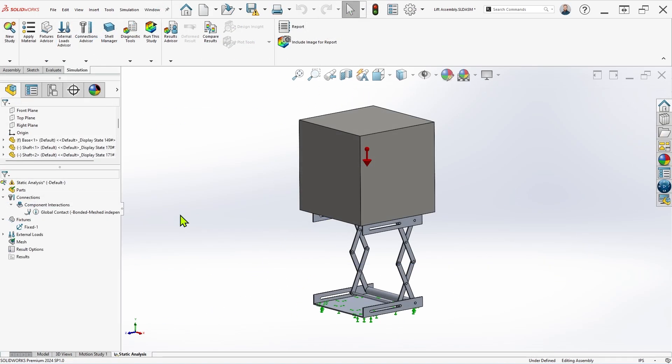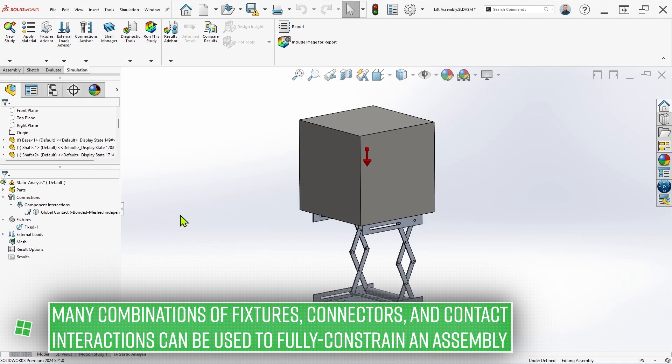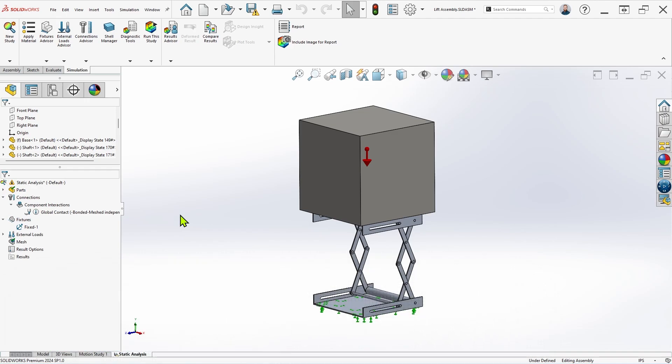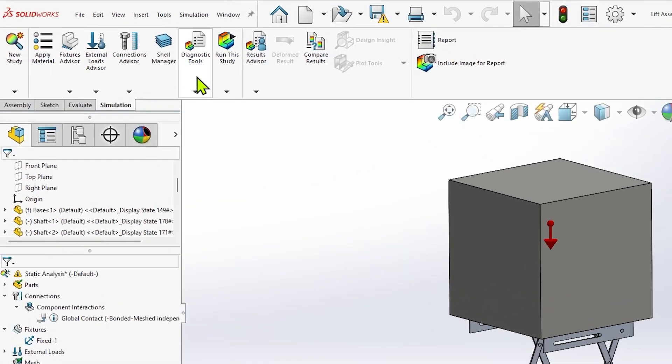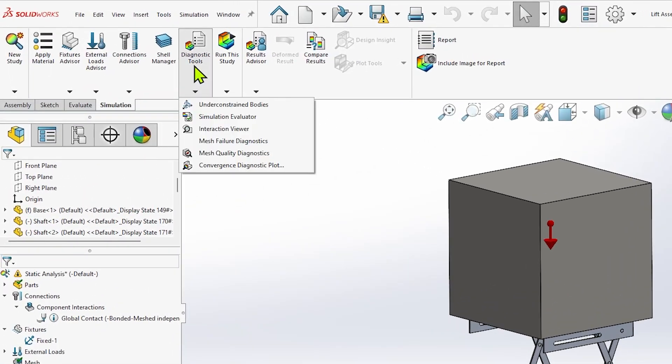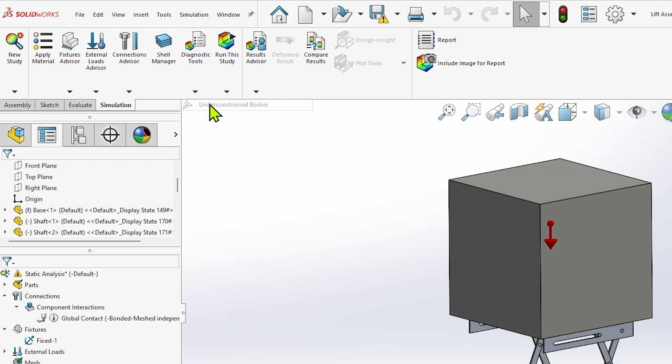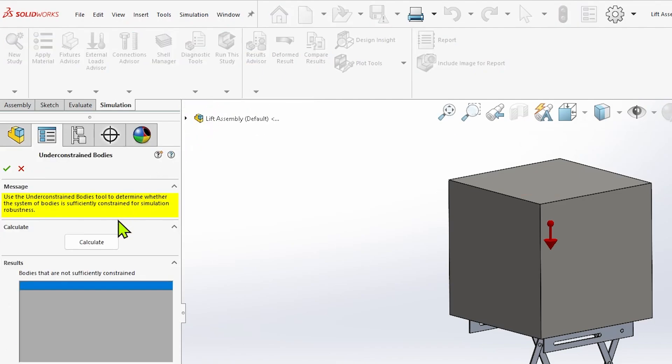Now there's a number of ways to work around this error, but to determine which components are responsible for it, we can use a diagnostic tool fittingly named under-constrained bodies. Clicking on diagnostic tools, and then under-constrained bodies, we can simply click calculate and wait for a short study to complete.